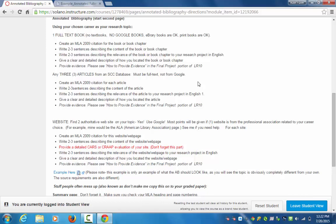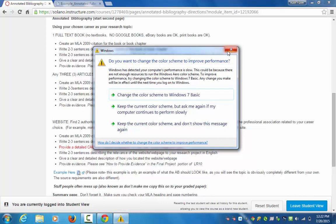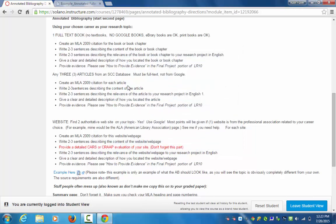If you can find a professional journal for your career that would be great — I think it will be good for you to see what professional journals are written in your career area. But the three articles from an SCC database must be full text and must not be from Google. Make sure you're doing proper MLA database citations. Then after you do that citation, you're going to go through and do two to three sentences on the content of the article, how it's going to work with your research, and a description of how you located the article — and you're going to do that three separate times.